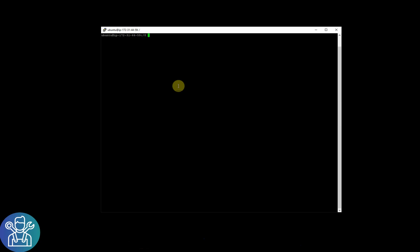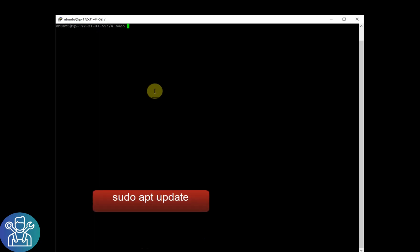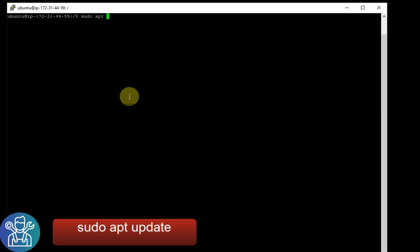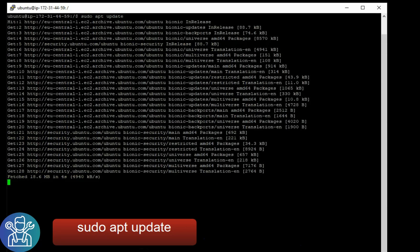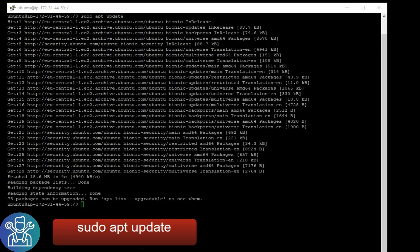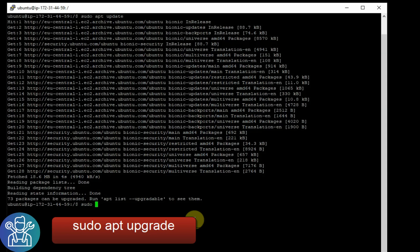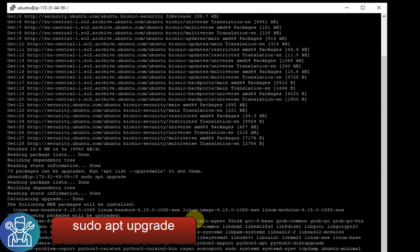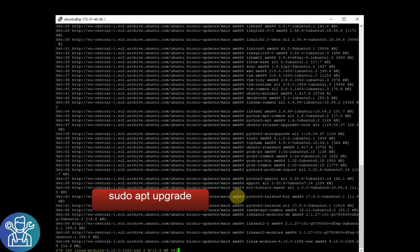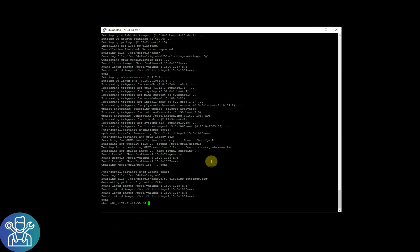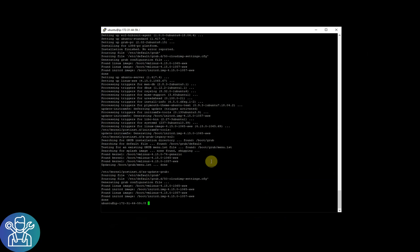So the first thing we need to do is update our server. So sudo apt update, then sudo apt upgrade, click yes. I'll clear this window.